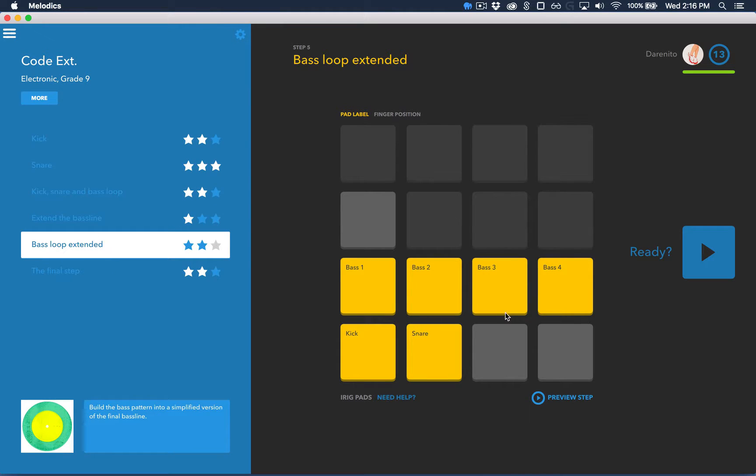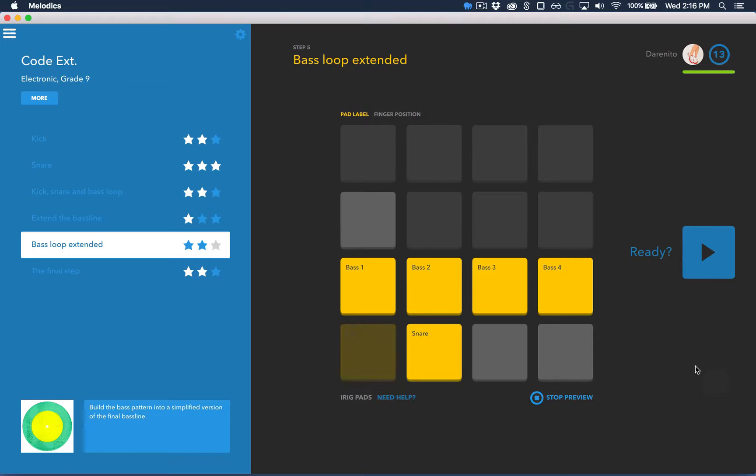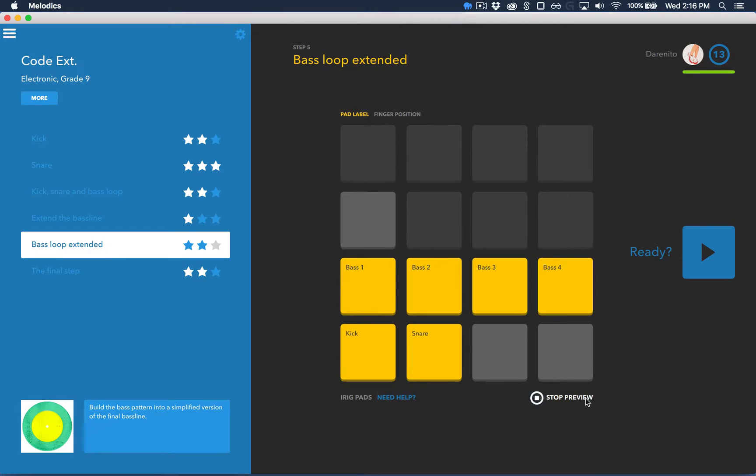And over here is the layout of your pad controller. You can figure out where the samples you're going to be playing are before playing them. And finally, you can preview the step before playing the lesson for real.